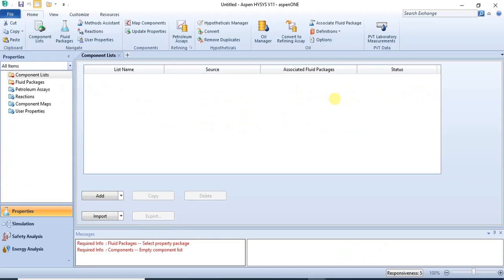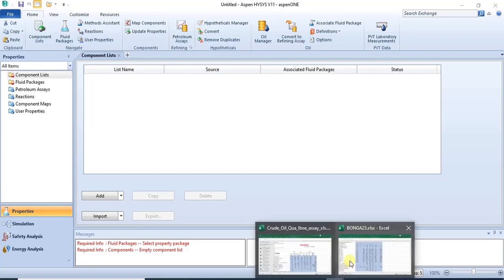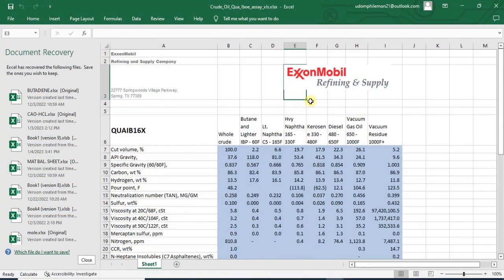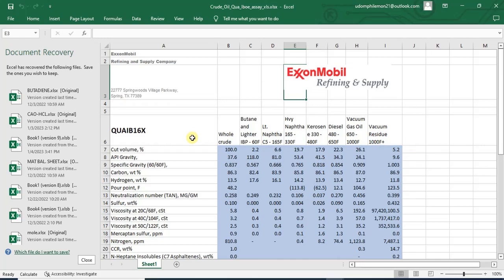Hello everyone, welcome to this lecture. In this lecture I will show you how to import assay data into the Aspen software. We have this data from the ExxonMobil website. This data is for the crude blend Kuaiboe — the kind of crude that is produced in Nigeria — and we'll be importing this into the Aspen software.